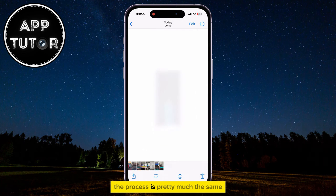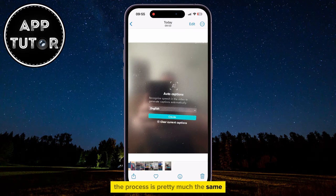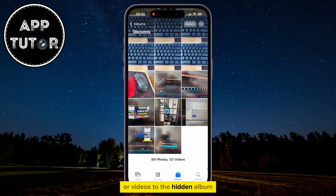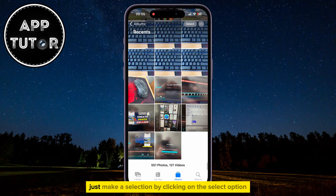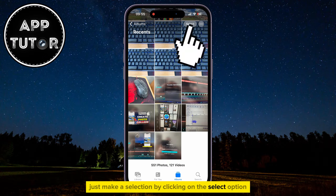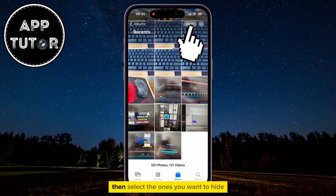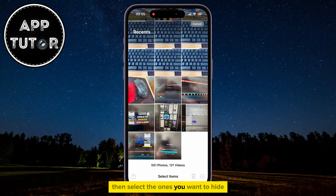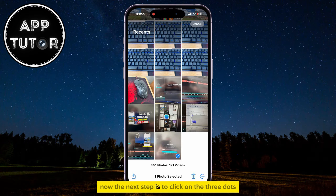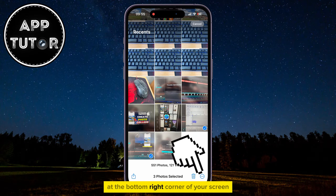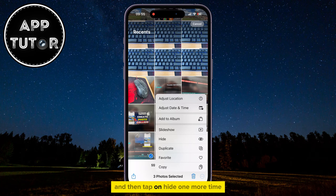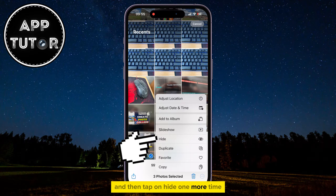The process is pretty much the same if you want to add multiple photos or videos to the hidden album. Just make a selection by clicking on the Select option, then select the ones you want to hide. Now the next step is to click on the three dots at the bottom right corner of your screen and then tap on Hide one more time.